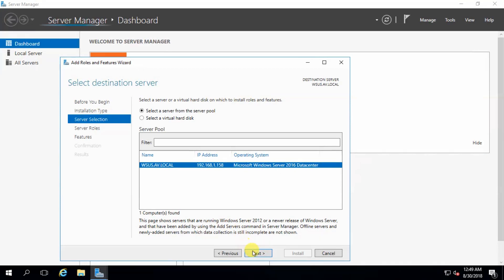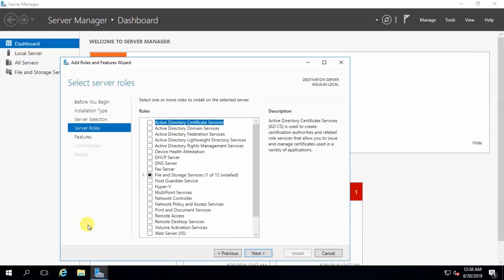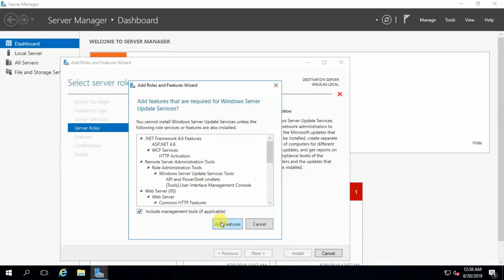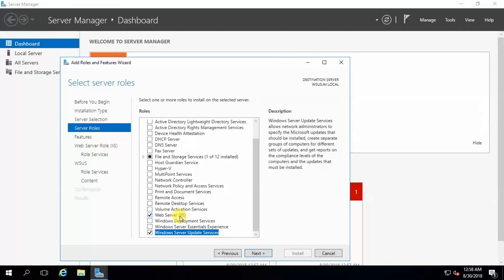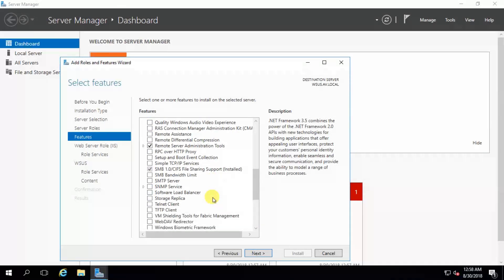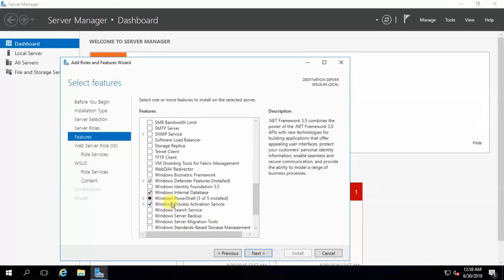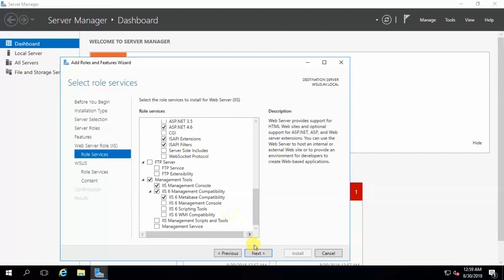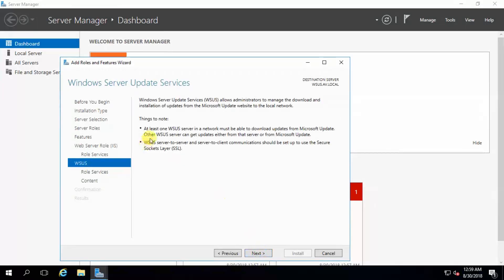In Server Manager, click Add Roles and Features, then Next. Select role-based or feature-based installation, click Next, select your server name, click Next, and select Windows Server Update Services. These are the dependencies for WSUS features — it will enable Web Server, .NET 3.5 and 4.6, Windows Internal Database, and Windows Process Activation Services. Click Next.